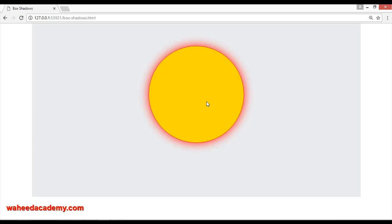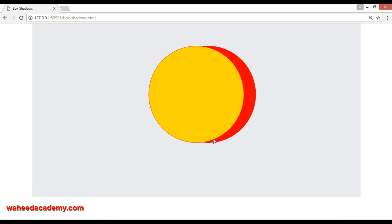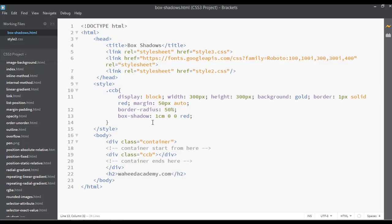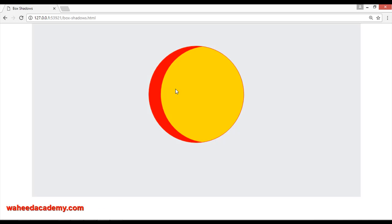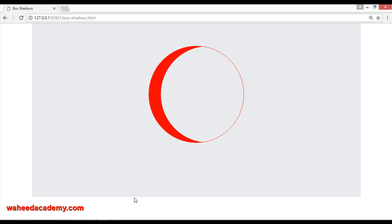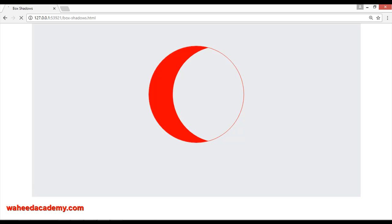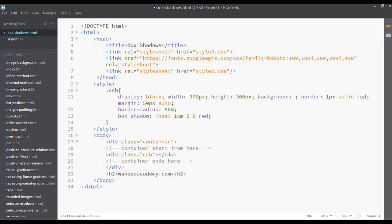Now it's looking something like a sun. But if we use different pixel values — for example, 1 centimeter offset with 0 pixel by 0 pixel and the color red — now you can see it looks something like the moon, but the shadow is outside. Apply the 'inset' property, save and refresh. If we remove the background color gold, save — now you can see it is just the shape of the moon. You can increase the centimeter amount, for example to 2 centimeters, save and refresh to adjust the effect.